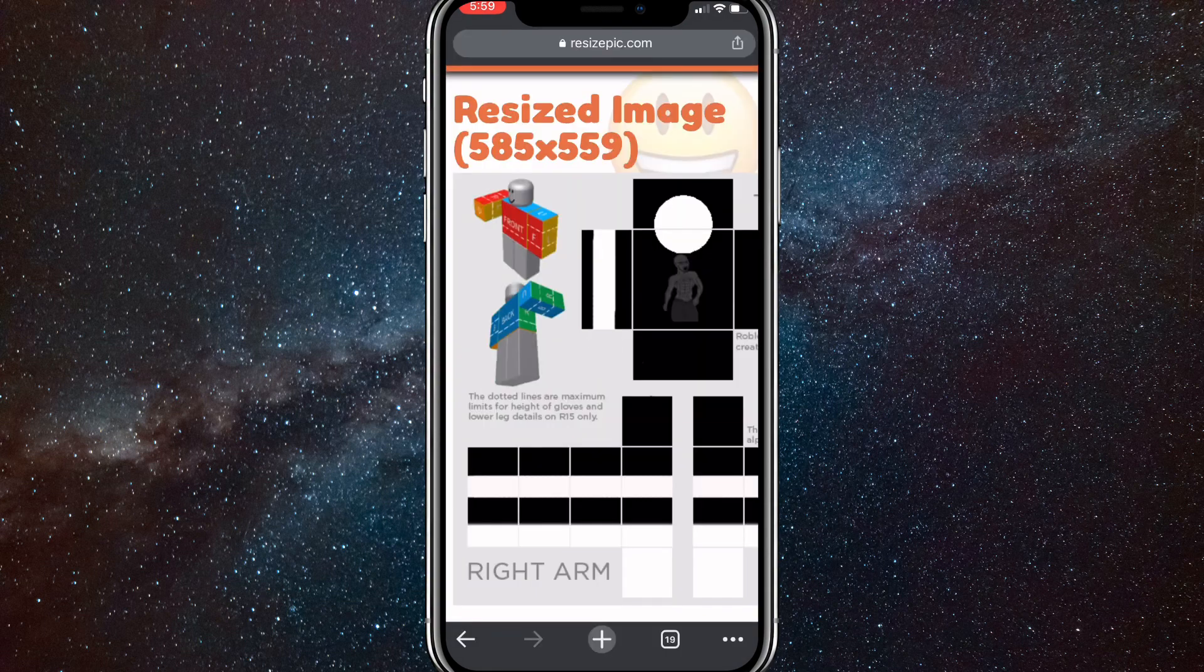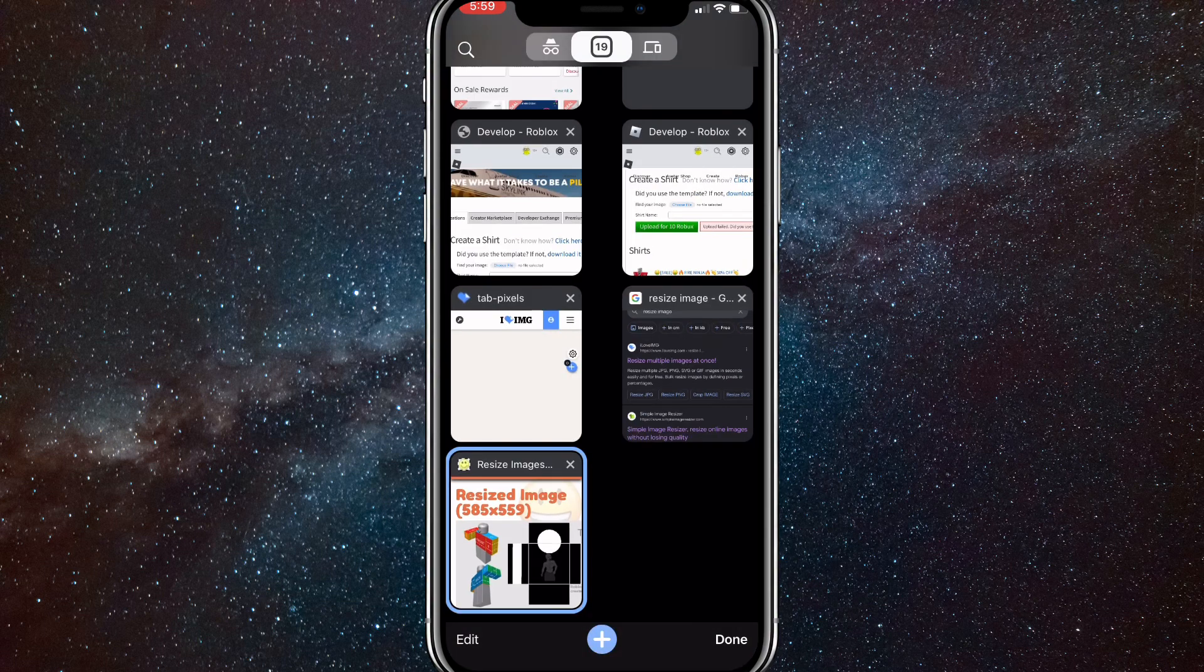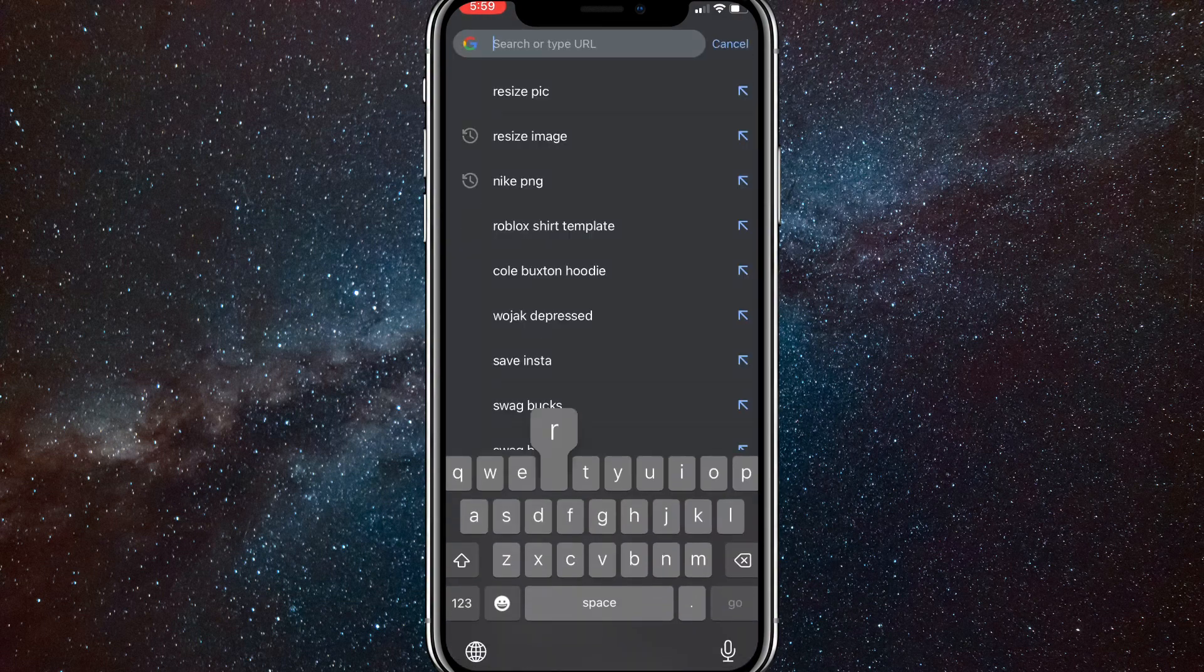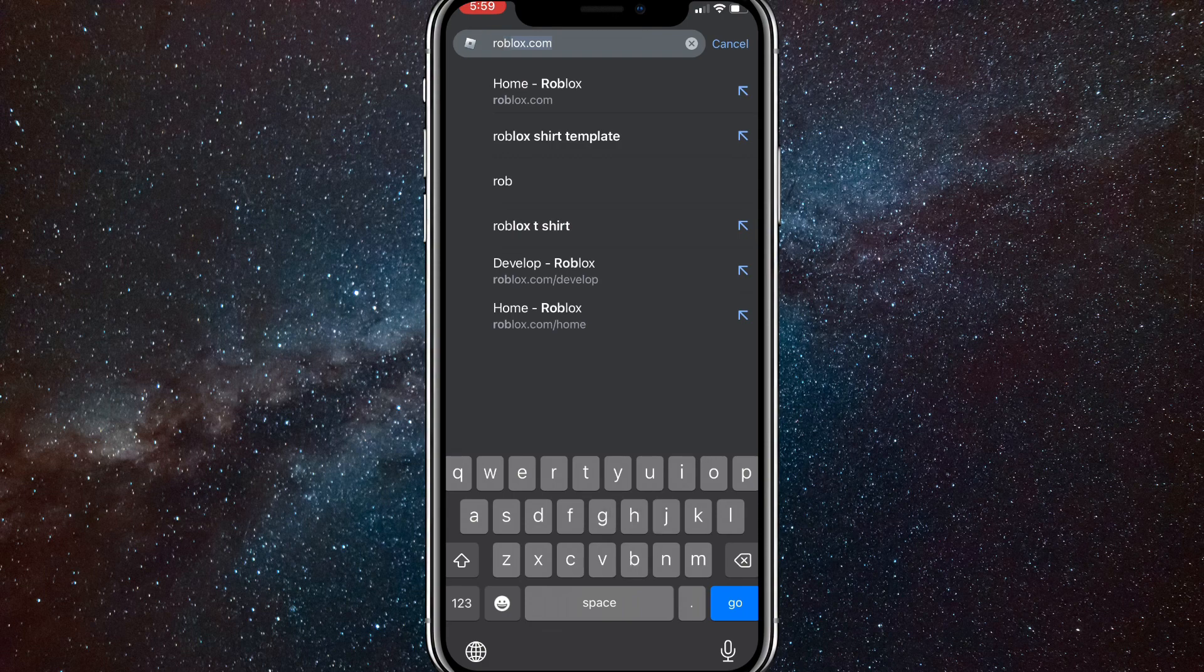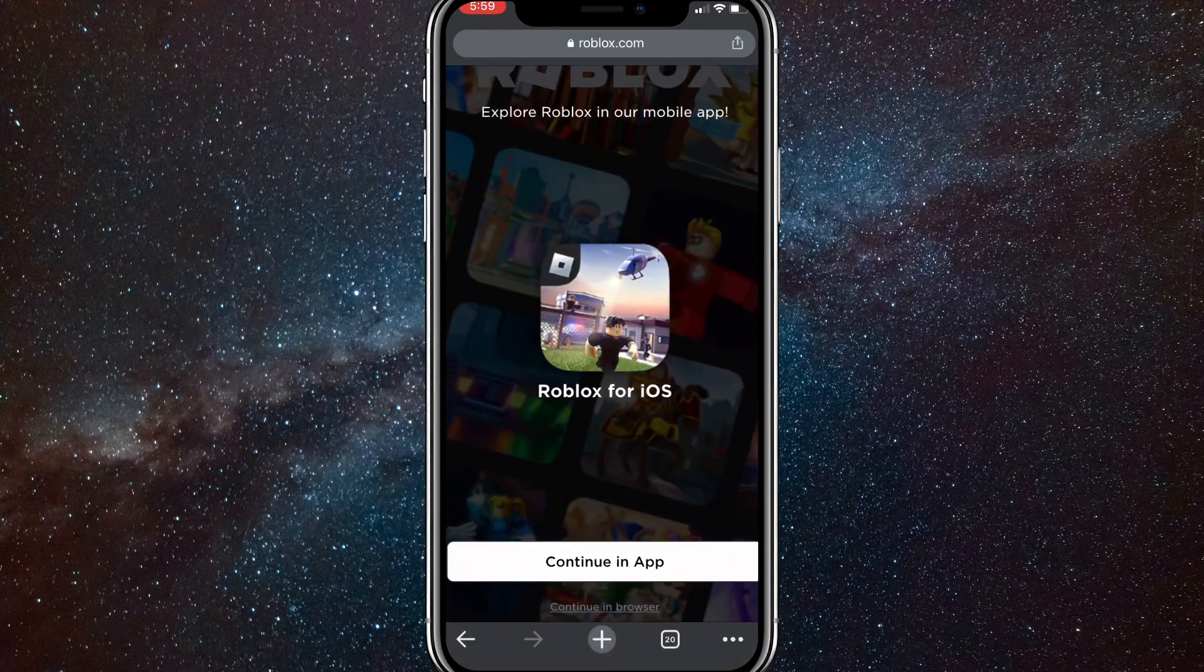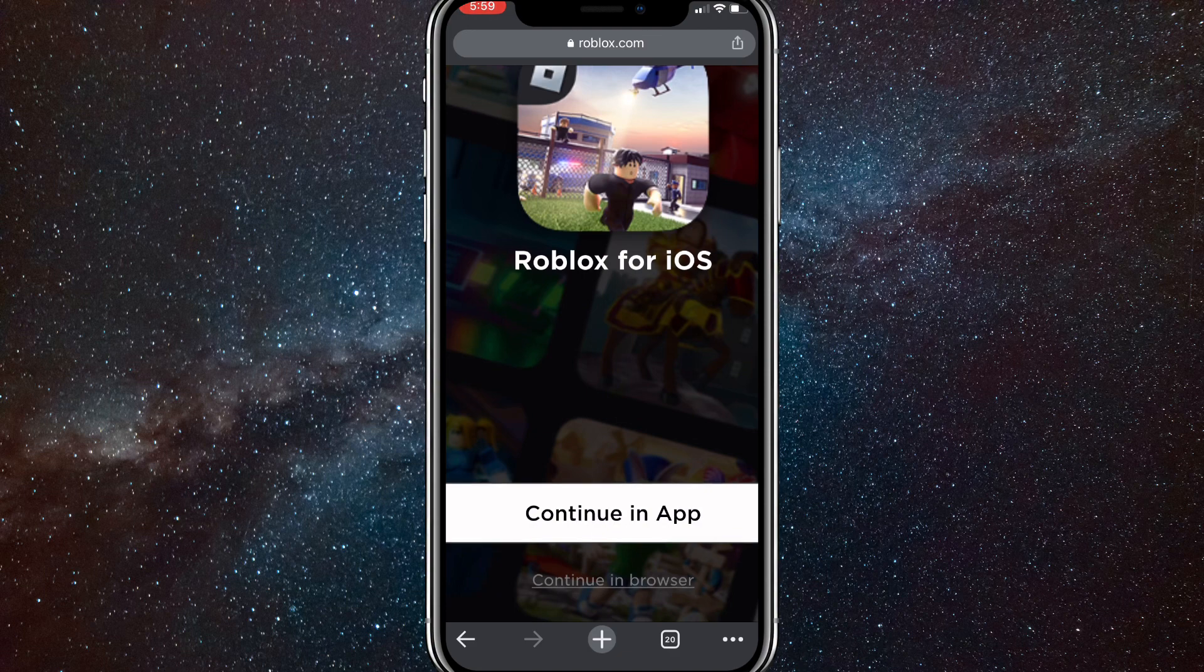Once the image is saved, you're ready to upload it to Roblox. Head out of that page and go to roblox.com. Once you go to roblox.com, you'll be brought to this page right here. You're going to want to click on continue in browser. Just click on that and it'll bring you to this page.